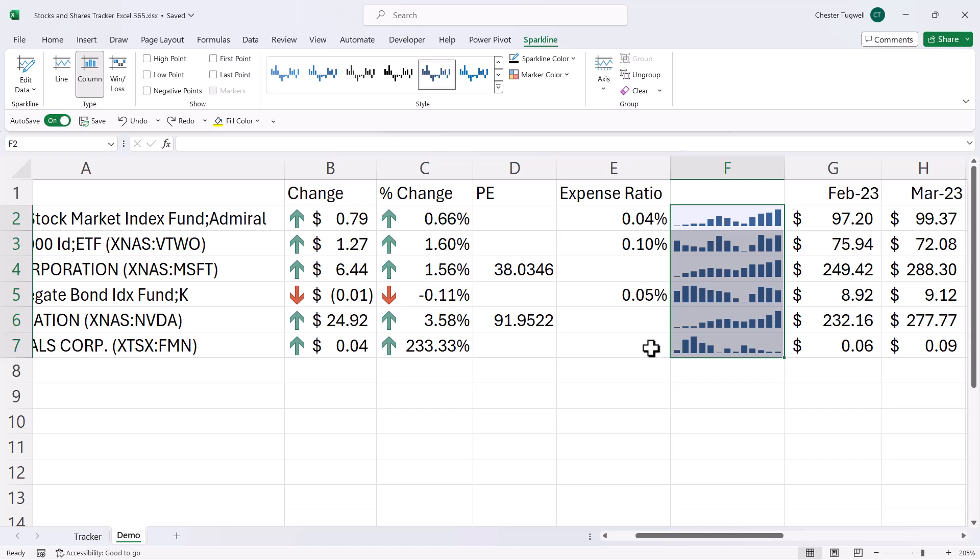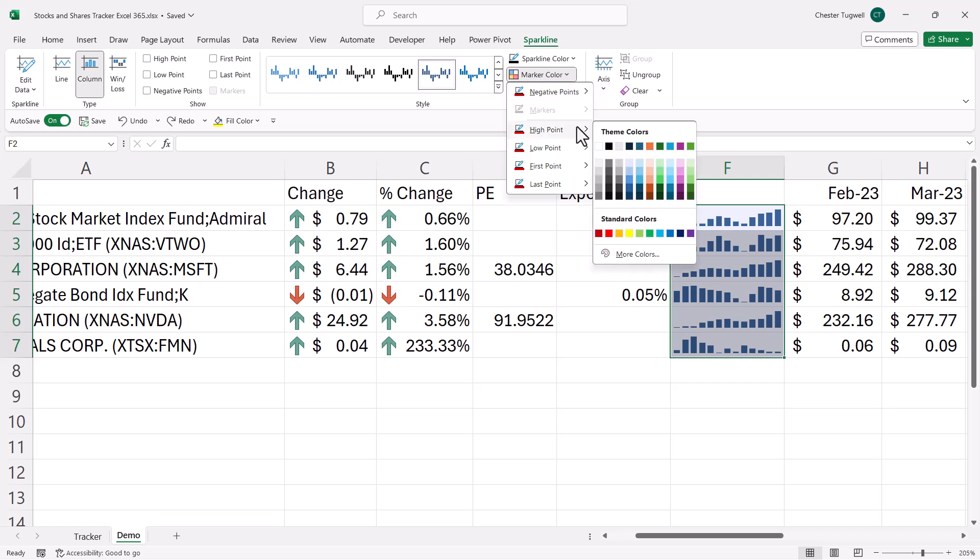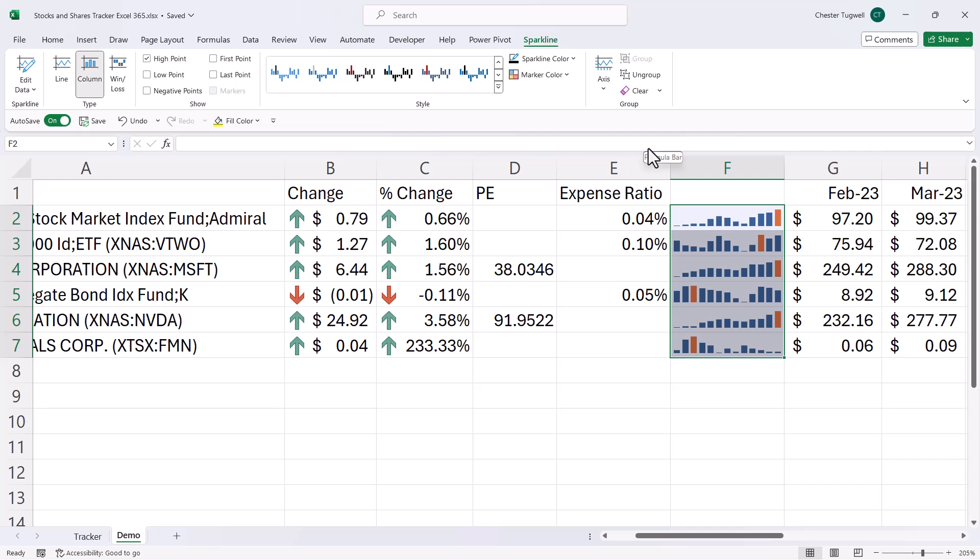Now, one additional thing I could do here is show the highest price in a different color. So to do that, I can use this marker color drop down and go to high point. And I'm just going to use this orange color here.